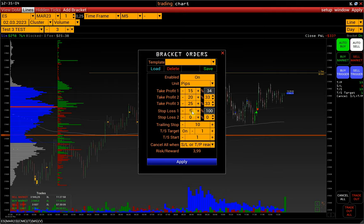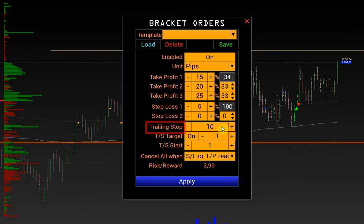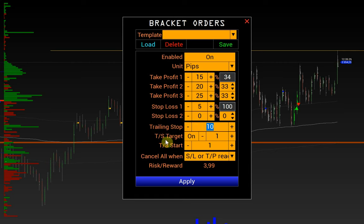Next, Stop Loss. For the Trailing Stop, by setting the value of 10 pips, the stop loss will automatically start moving after the price passes 10 pips in our direction, and it will continue following the price until the position is closed. Trailing Stop Target defines when the trailing stop will stop moving.